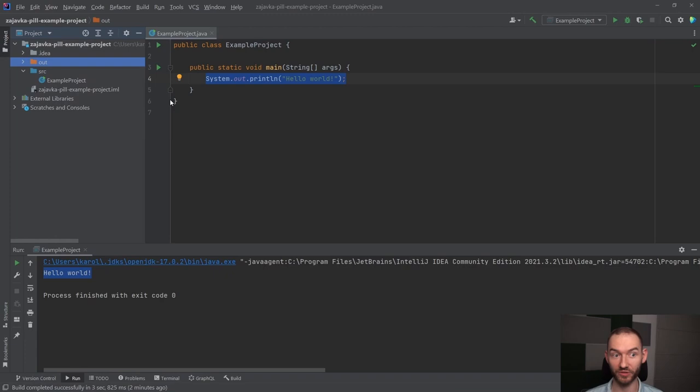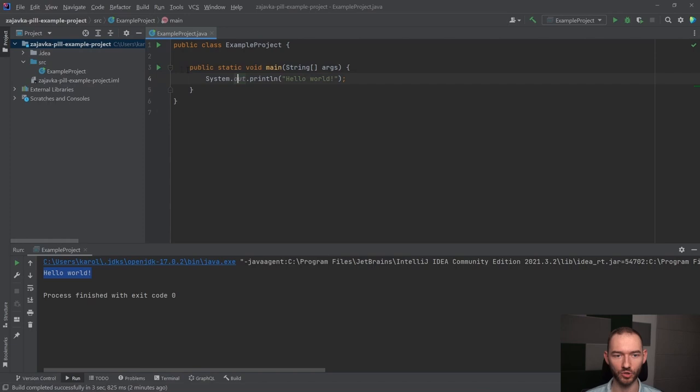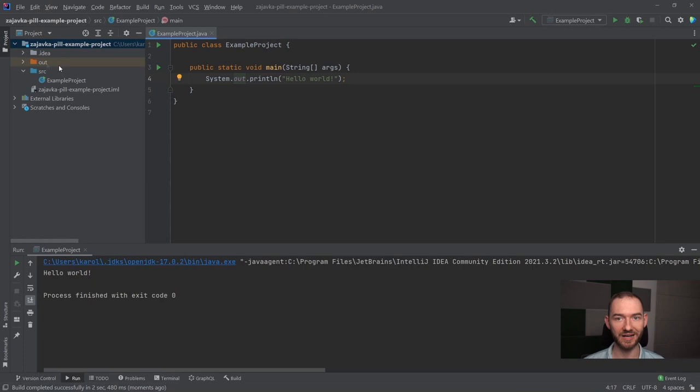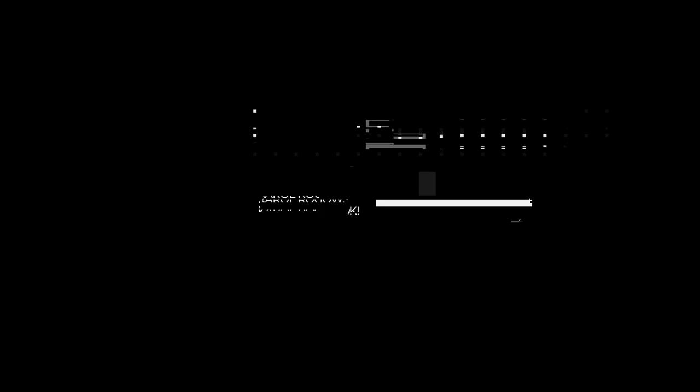Do tego zwróć uwagę, że tu pojawił się jakiś katalog. Jeżeli ja w tym momencie go usunę, czyli wcisnę delete i enter i ponownie uruchomię ten program, IntelliJ chwilkę pomyśli, tu będzie napisane build, zwróć uwagę, że ten katalog out jest normalnie odtwarzany. Więc przejdźmy do tego, jak w ogóle Java działa, co tutaj się robi.